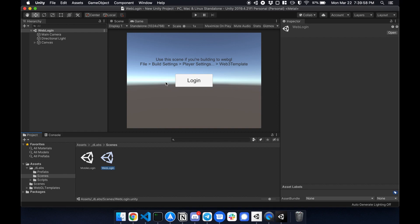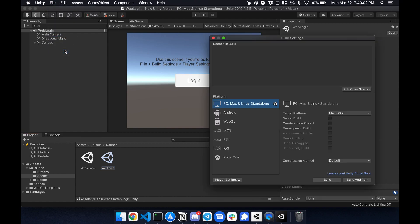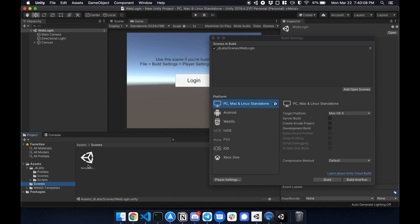So let's set up the project first by going to file, build settings. This will be your first scene. So I'm going to add the open scene here. Go to my sample scene and this will be my second scene.